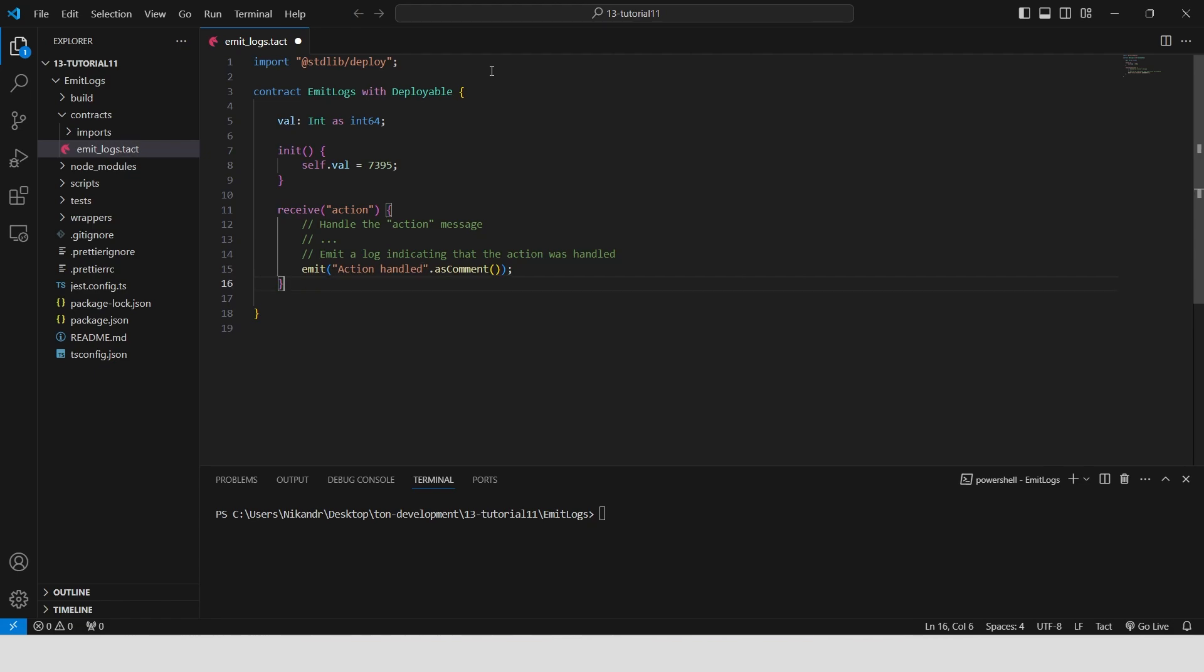This demonstrates how we can emit logs with custom messages to track contract actions. For instance, the emit function outputs a message, binary or textual, from the contract. This message does not actually have a recipient and is very gas-efficient because it doesn't need to be delivered.